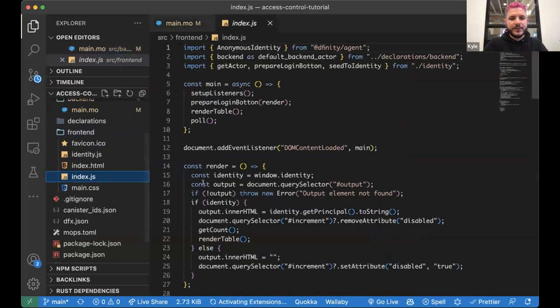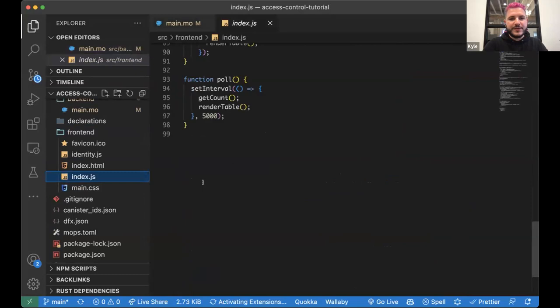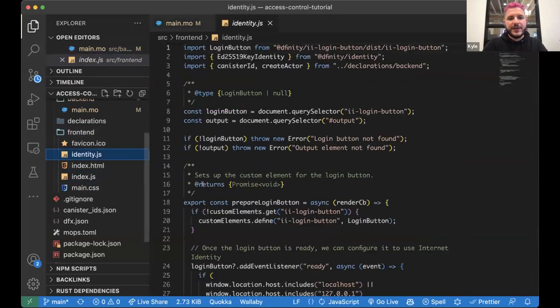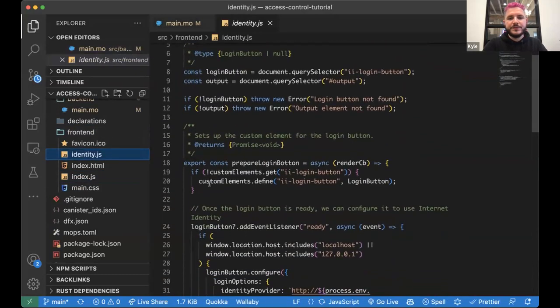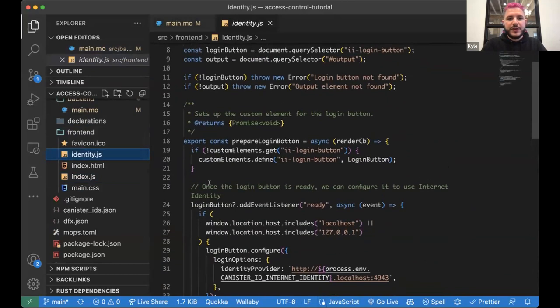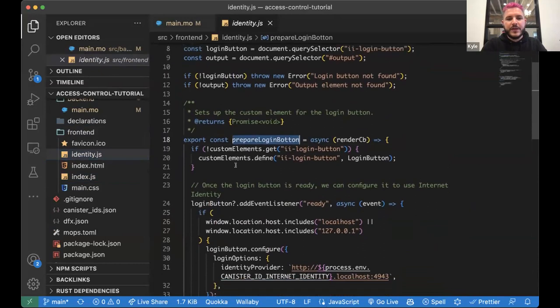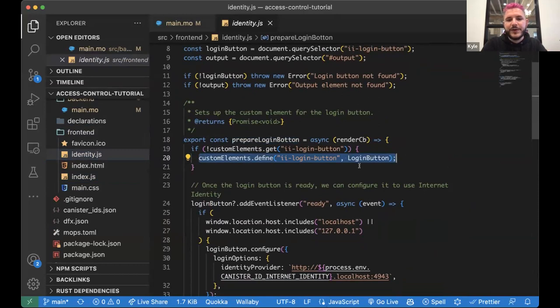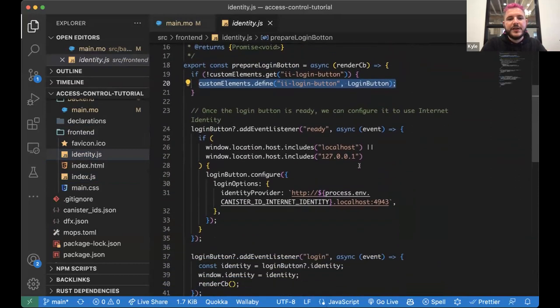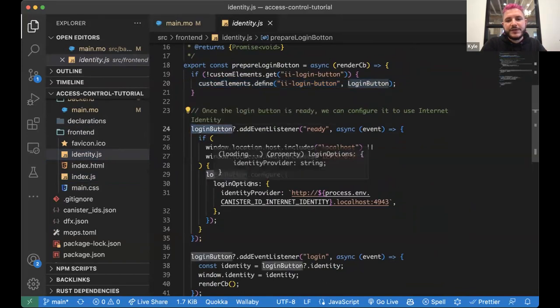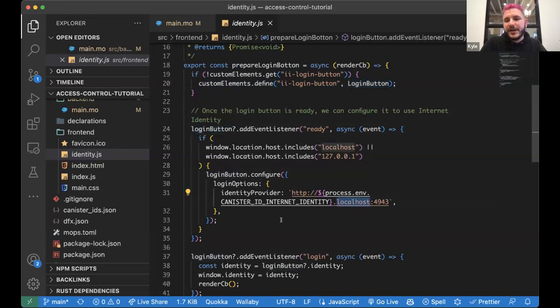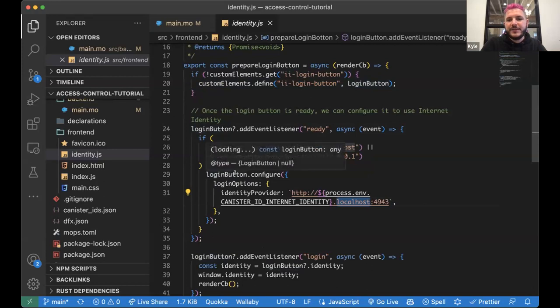Let's jump over here. So yeah, this is all rendering logic and the identity here. Under the prepare login button method. I am defining a custom element. This is pretty boilerplate for web components. The login button is designed by default to point to mainnet. If you are doing local development, it won't know what the internet identity canister ID is.